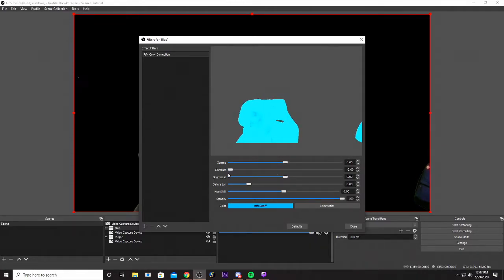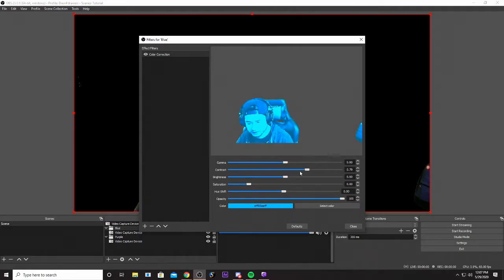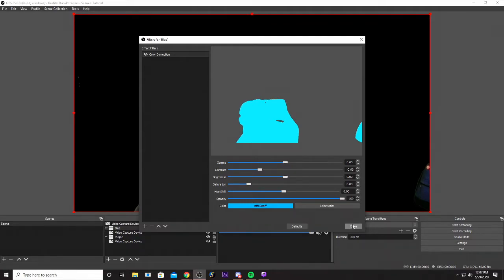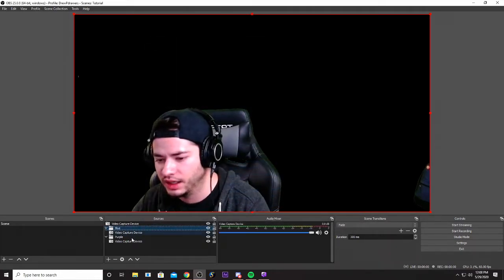If you do too little contrast, you're gonna see the highlights. If you do too much contrast, you're gonna see the shadows. Let's do like an even little mix in between. That's at negative 0.93 right there.